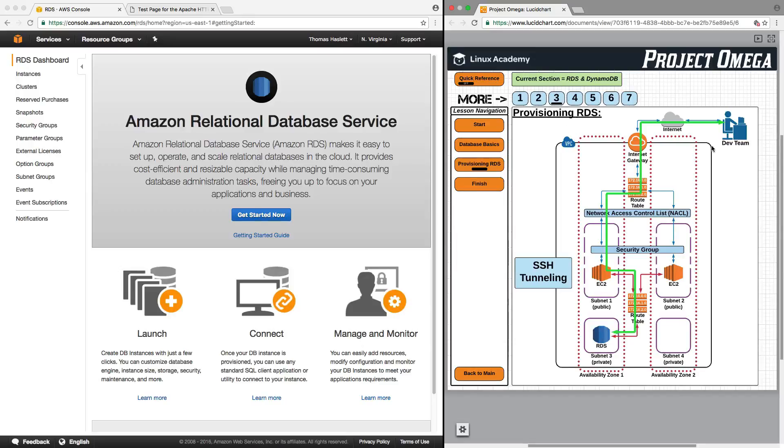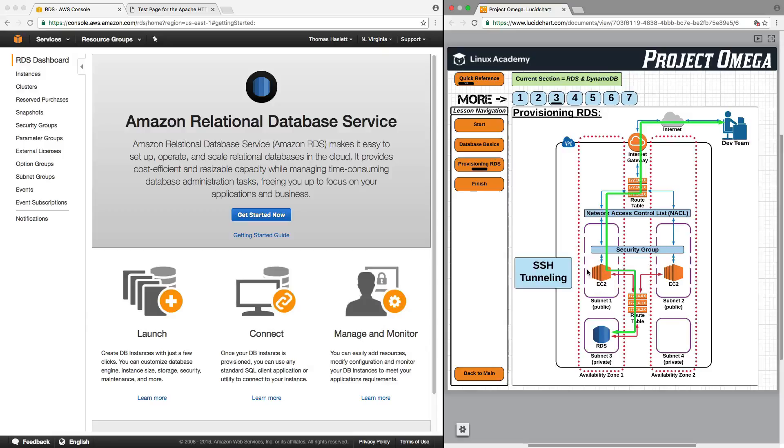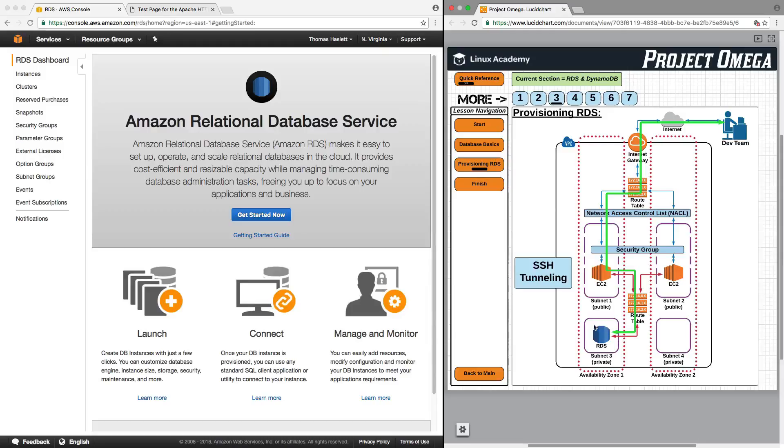So what we're going to do here is we are going to create a tunnel through our public subnet and through an EC2 instance to the RDS instance in a private subnet. And the reason we can do that is because we are going to publicly connect to our EC2 instance. But then once connected to the EC2 instance we are going to connect internally through the EC2 instance to the RDS instance.